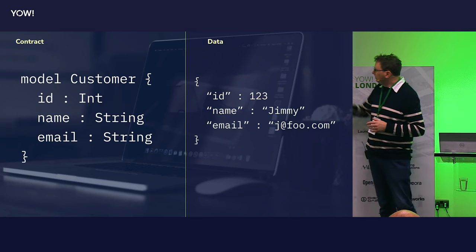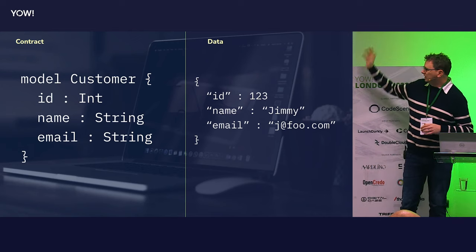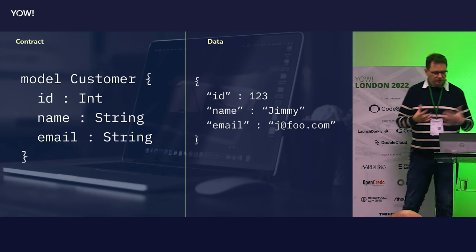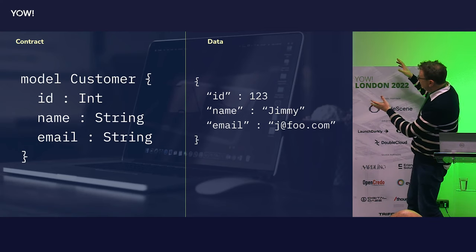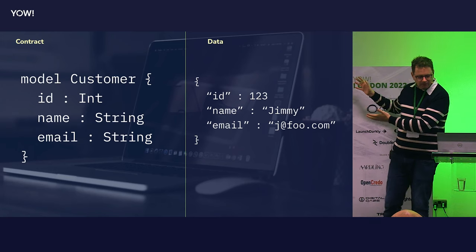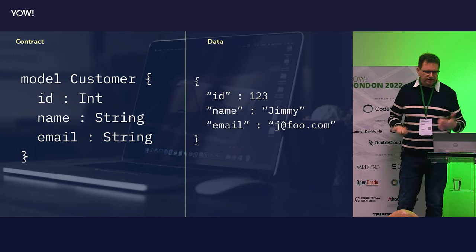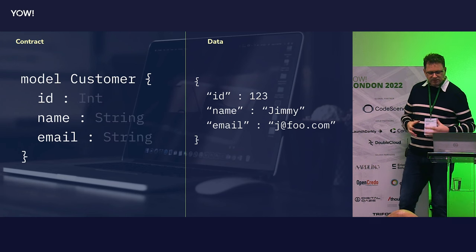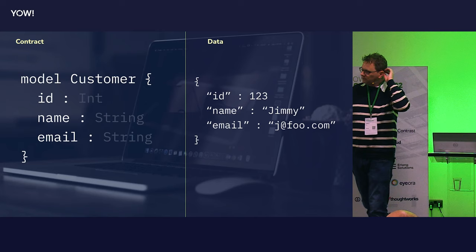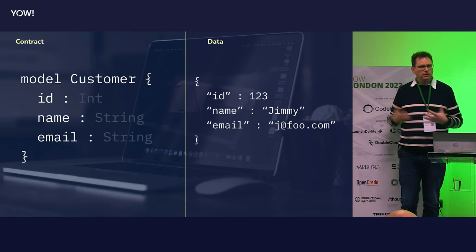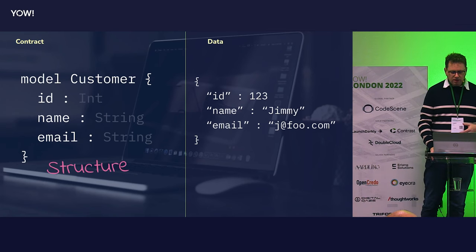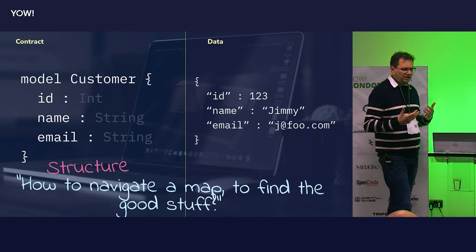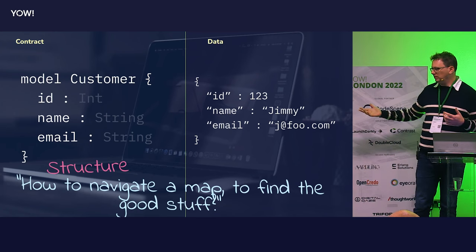Here is a bit of pseudocode on the left with a customer who has three fields — an ID, a name, an email — and a JSON representation on the right. We can look at that JSON blob and go, yeah, that's Jimmy. He's got a cool email address and a three-digit customer ID. Everything on the left is structural. It tells me the names of the fields I can expect if I want to interact with this JSON. It's really telling me: how do I navigate this map to find the stuff that you knew ahead of time would be there?